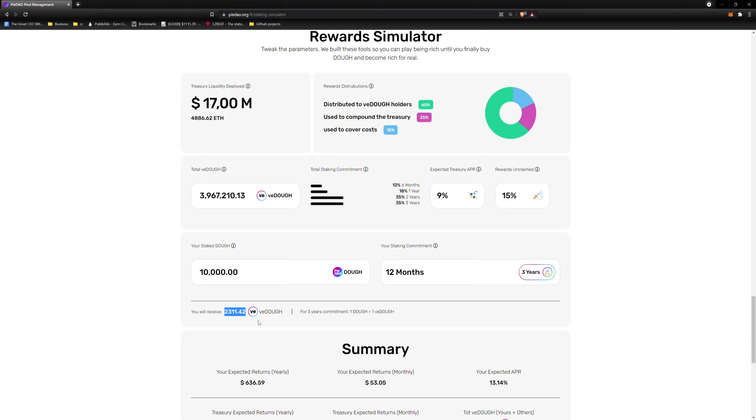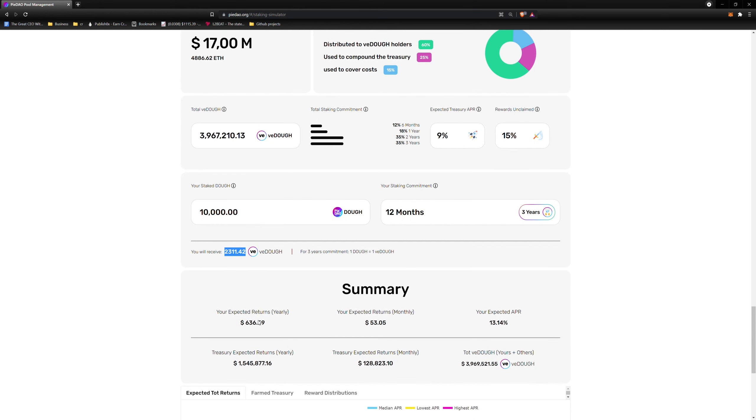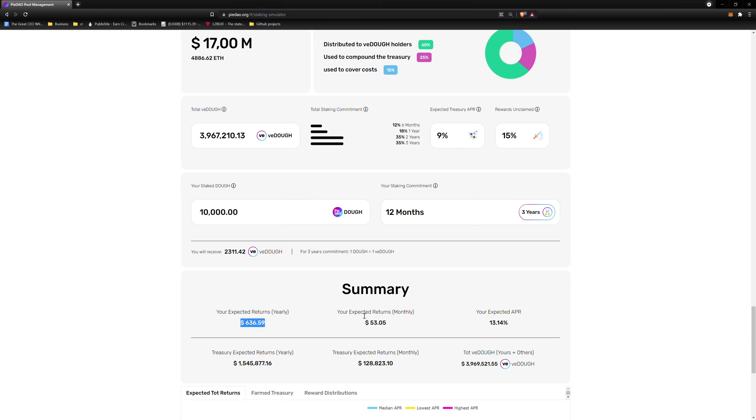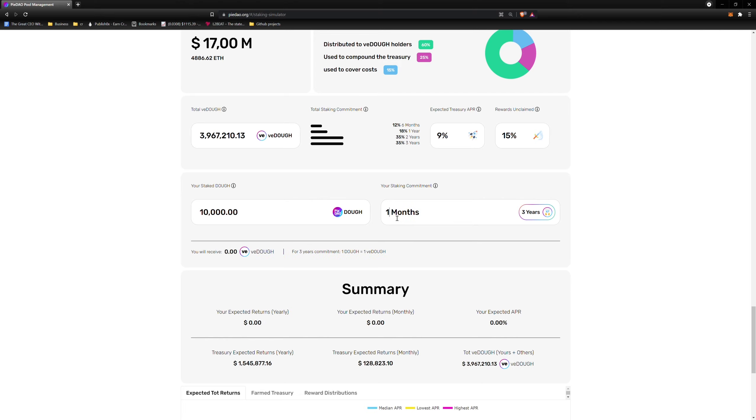Finally, after adding all the values and defining the parameters, we can move on to our Summary. As you can see, we get a breakdown of our expected rewards. Based on our simulation, this will be my expected yearly return and monthly return. And here is our APR. Seems kind of low if I only stake for 1 year. Let's go back and stake for the maximum amount of time. 3 years equals 36 months. And voila! My expected returns have increased.